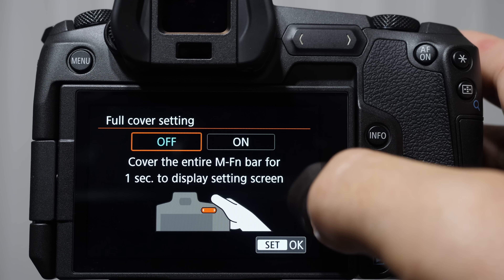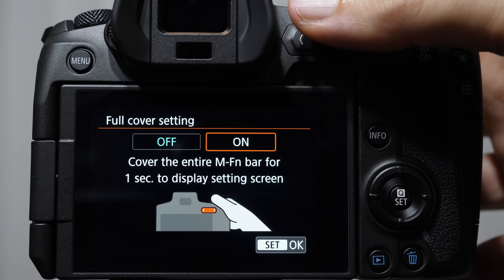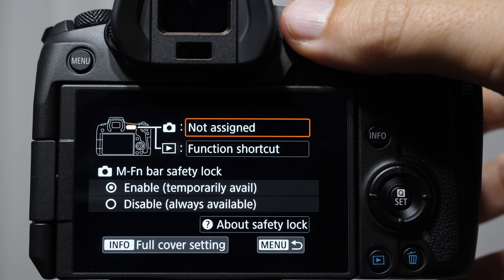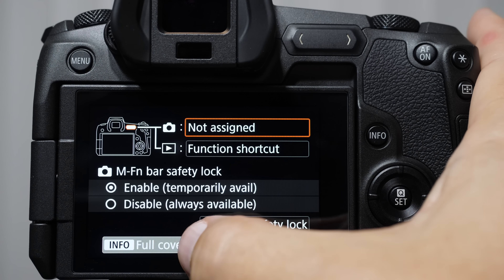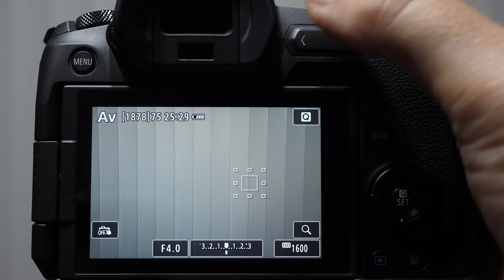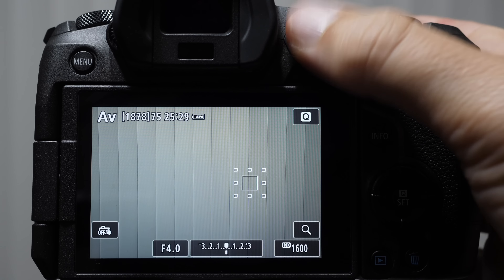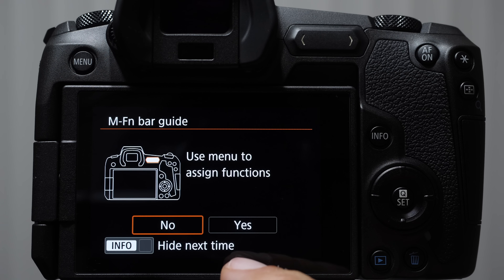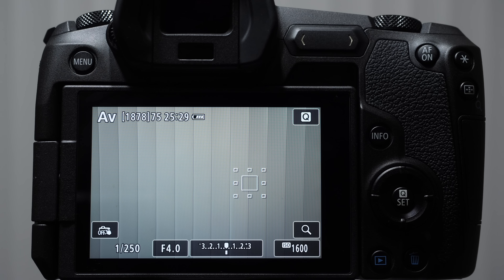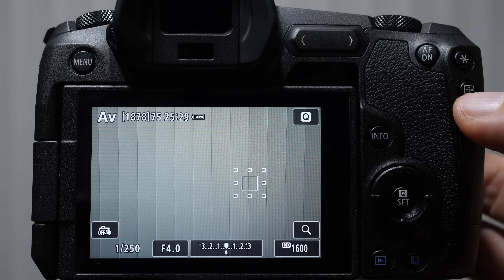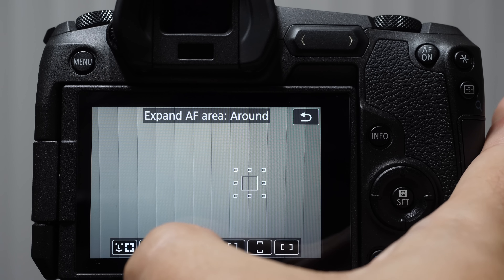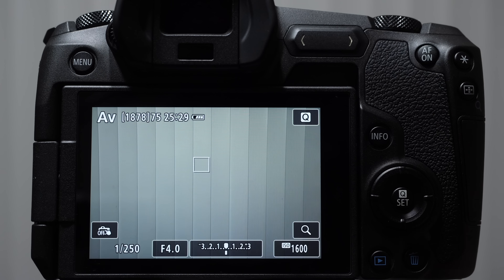We also have this info full cover setting — if you select this, it means when we cover the entire bar for one second, it would display a settings screen. I'm going to leave it turned off. A quick shortcut note: if you have the MFN bar turned off and you touch it, it's going to say this isn't assigned and ask what's going on. If you don't want that to appear, just dismiss it. Also, this button with a little square on it can be used as a direct focus square selector toggle so you don't have to go into the Q button — it's a little bit faster, a nice little shortcut.